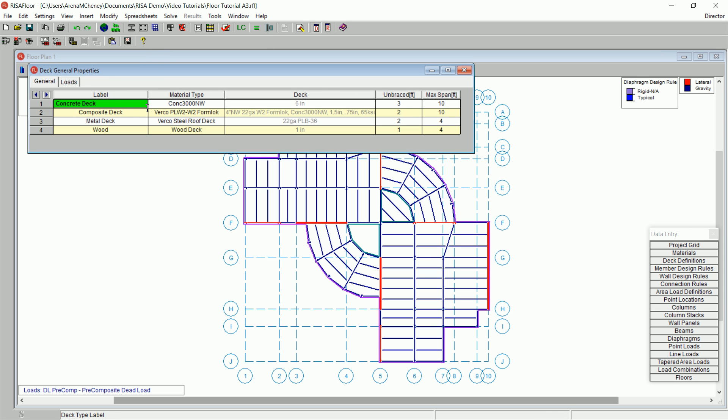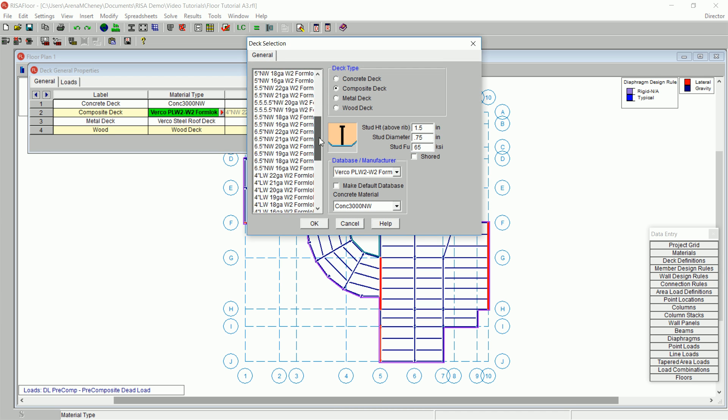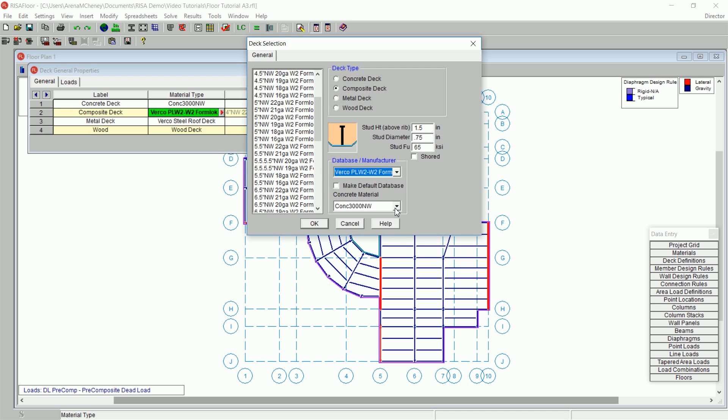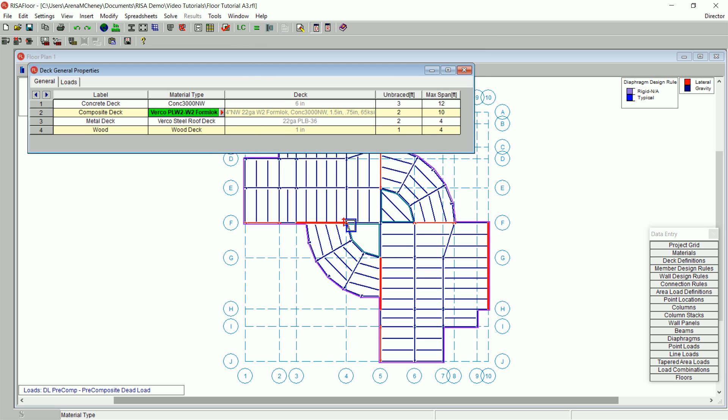For the concrete deck, change the max span to 12. Next, click within the material type cell of the second row, which is your composite deck line. Click on the red arrow to open the deck selection dialog box. Here, you can scroll through the various deck types to see the available options. Click Cancel when you are finished.